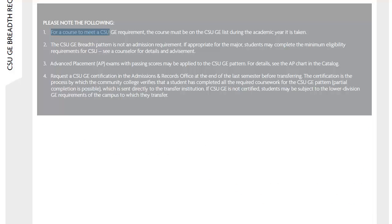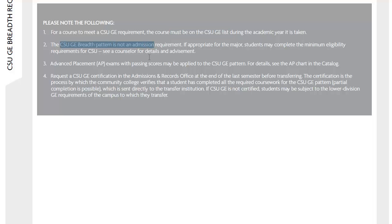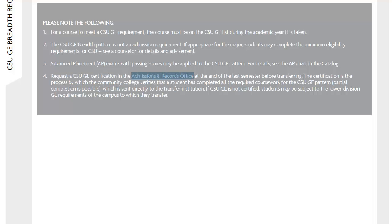For a course to meet the GE requirement, the class must be on the GE list during the academic year that it was taken. The GE pattern is not an admissions requirement, but it's strongly recommended. When you are in your last semester at Las Positas College and you know the transfer institution you're attending, you're going to request the GE certification from the Admissions and Records Office and send it directly to that one school.